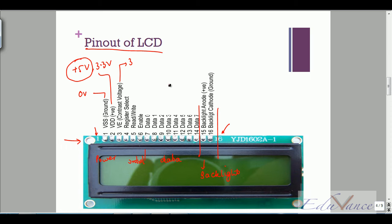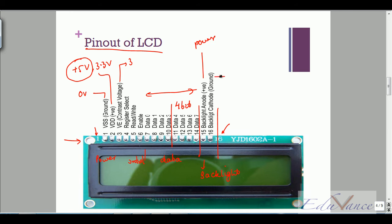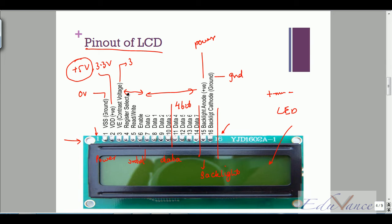You can use your LCD either in a four-bit mode, using just four bits of data, or in an eight-bit mode. Pins fifteen and sixteen are the backlight pins — positive connects to power supply and negative to ground — which lights up the LED at the back. A resistor is required on either side to protect the LED.